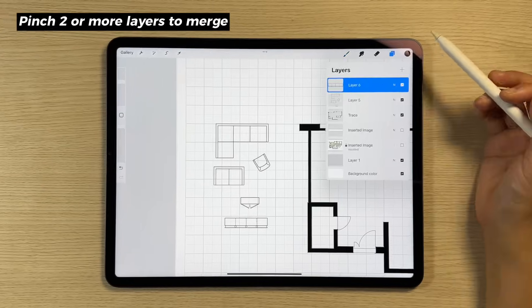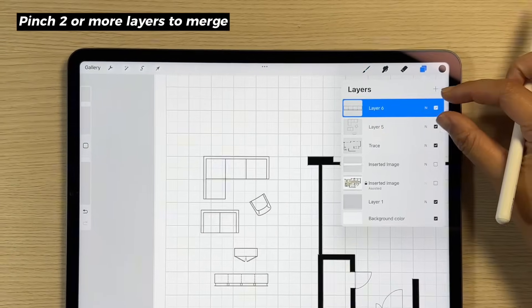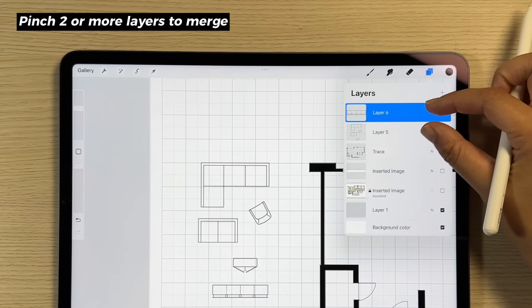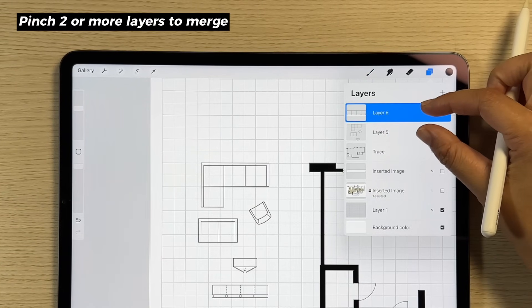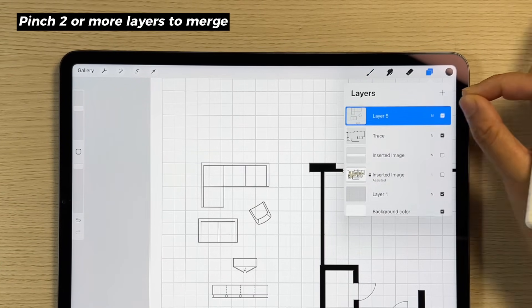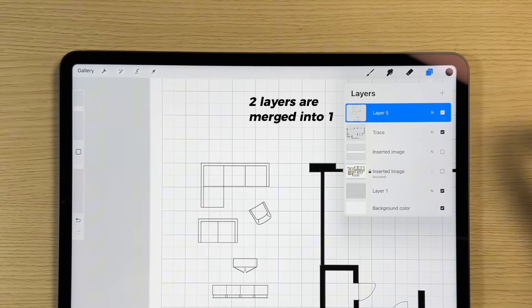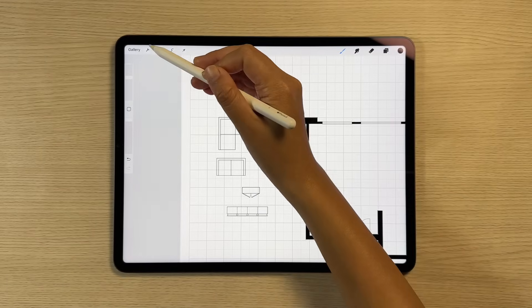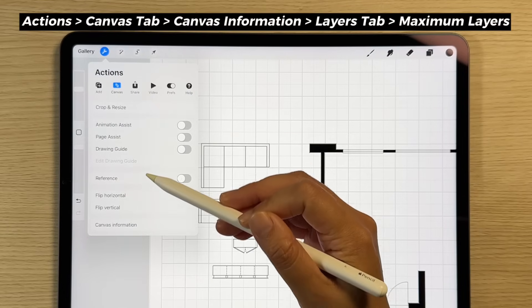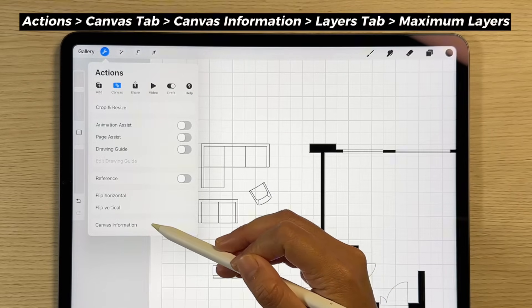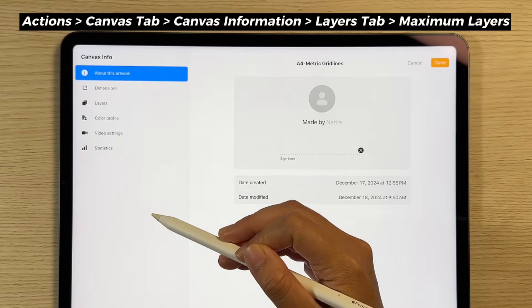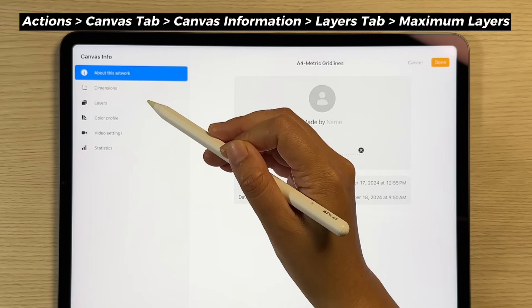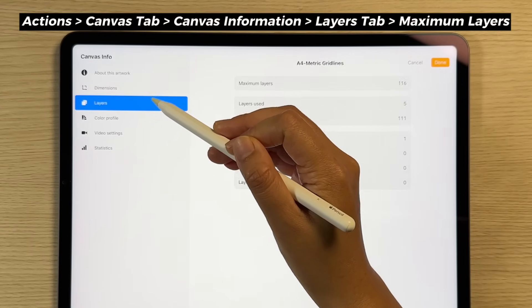It is important to know these editing tips when stamps are on the same layer, as you will need to merge layers when you hit the layer limit of your device. The number of layers you can create in Procreate depends on the size of your canvas as well as your device's capabilities.